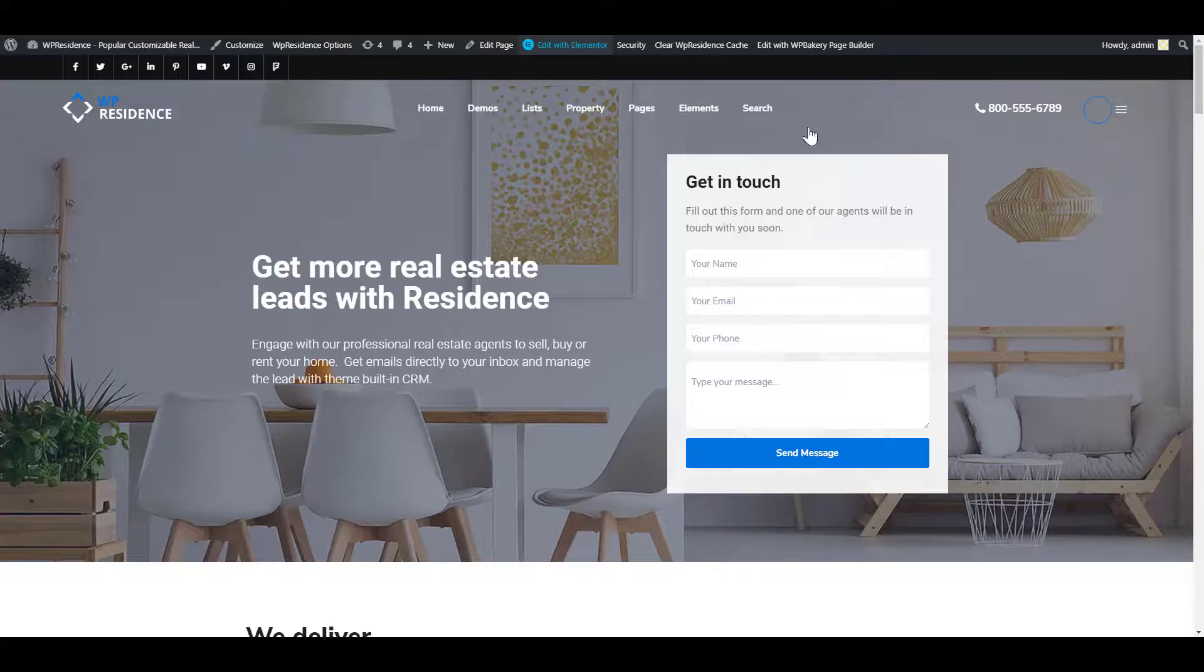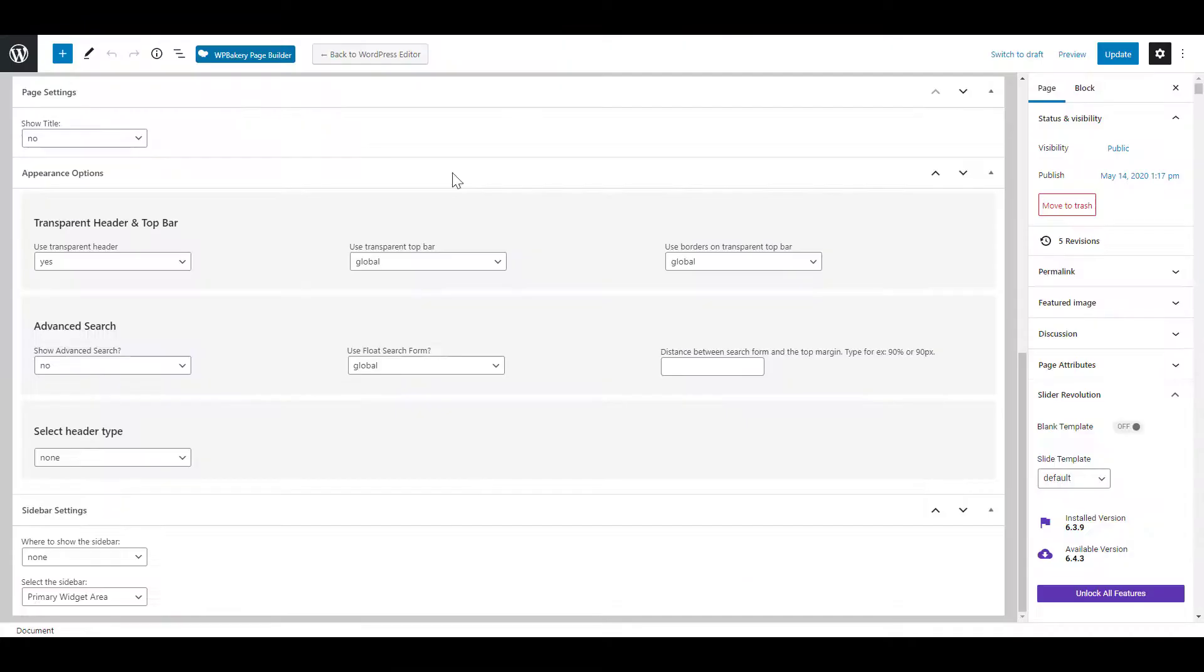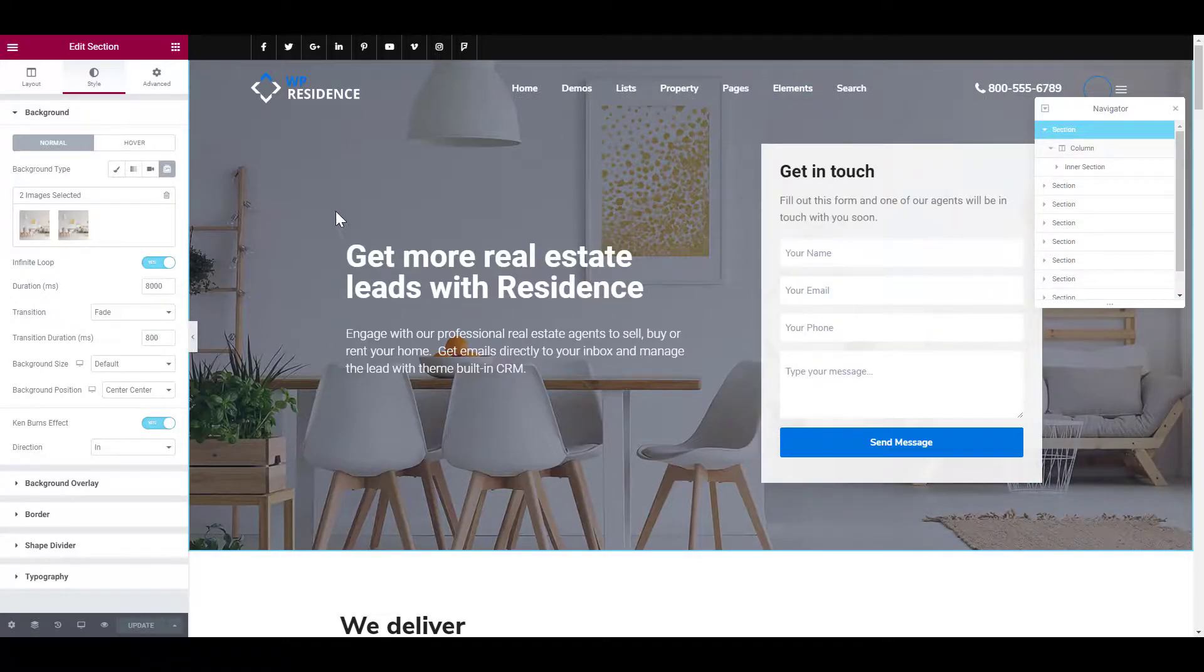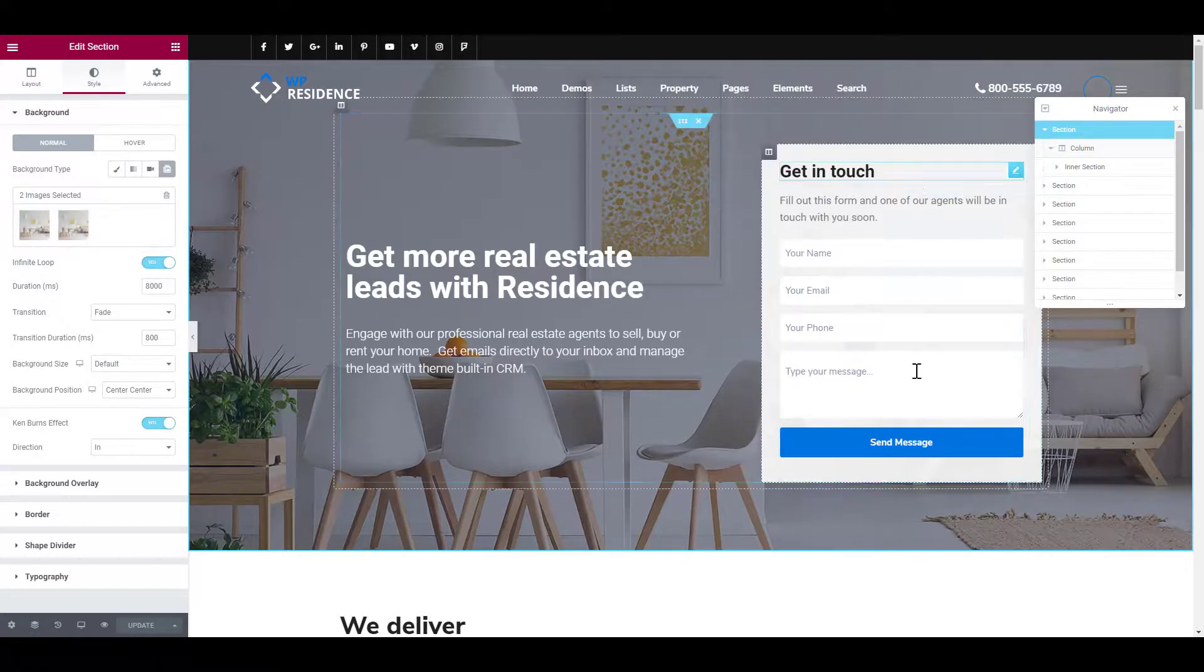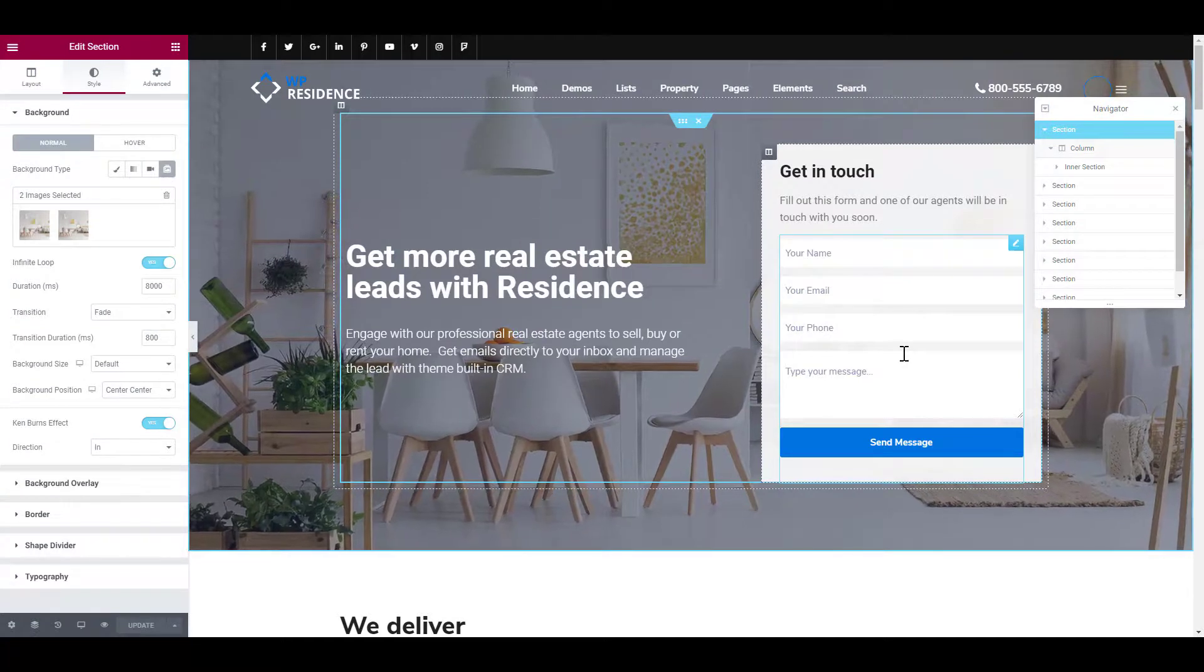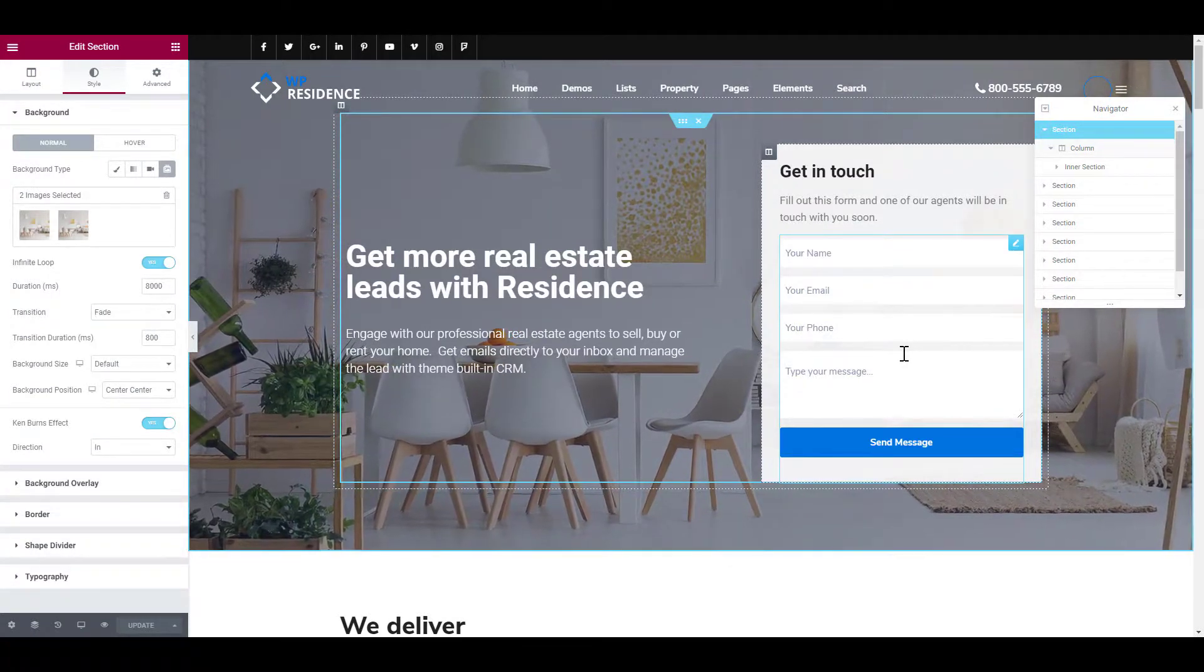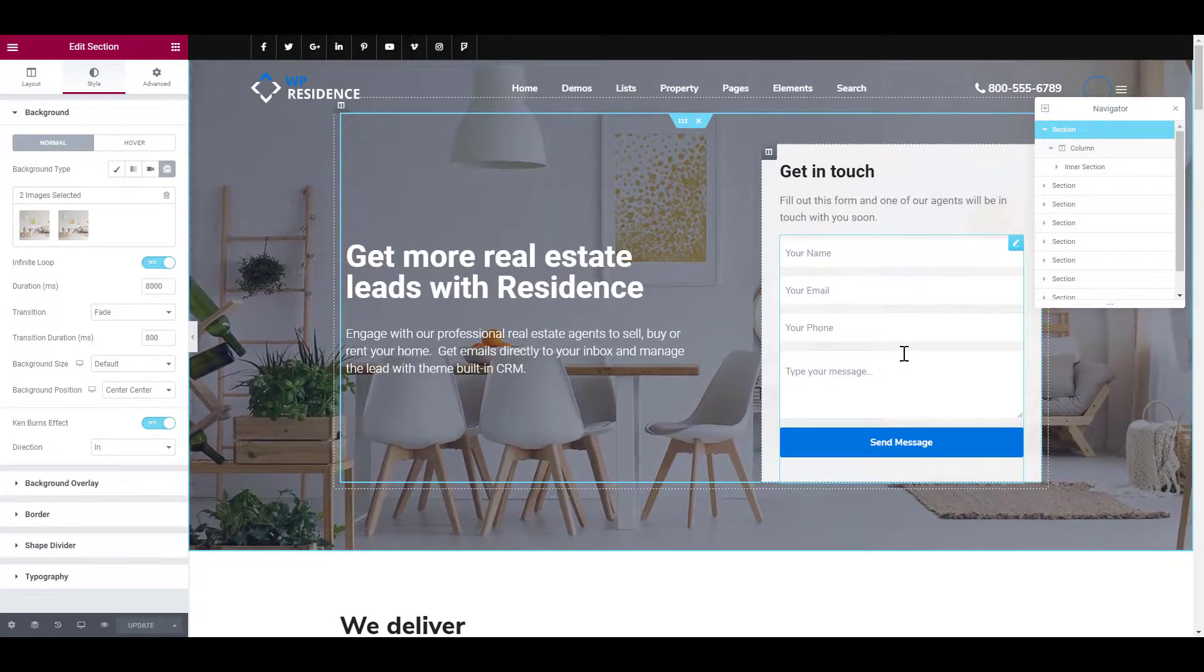in this page we created our own header with Elementor plugin. The header is set to none and in the page we added a section with images as background and added a contact form over. Also the none option can be used if you simply do not wish to display a header on your page.